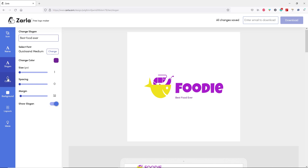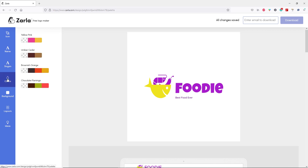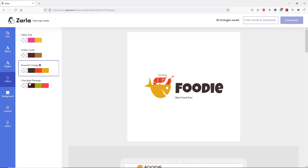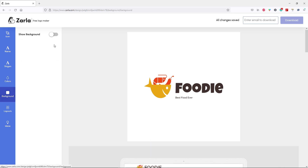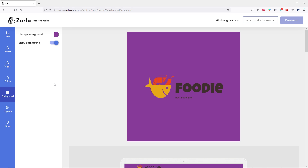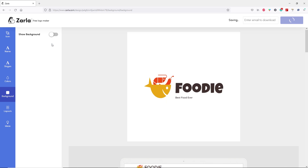Let's go to the colors tab. Here you will get four types of color patterns for your logo. Let's choose this one — let's try this one. I'm happy with this color pattern. Let's go to the backgrounds tab. Here you can hide or show a background if you want, and you can change the color of your background. Once you're happy, click done. If you want a transparent background, make sure you hide your background.